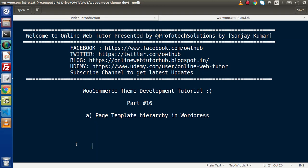Hello guys, welcome to Online Web Tutor. I am Sanjay. We are learning WooCommerce theme development tutorial. This is our part number 16. Inside this video session we will discuss about page templates hierarchy in WordPress. In the last video we had discussed all about front page as well as home.php file. Now this time we are going to understand all about page templates.